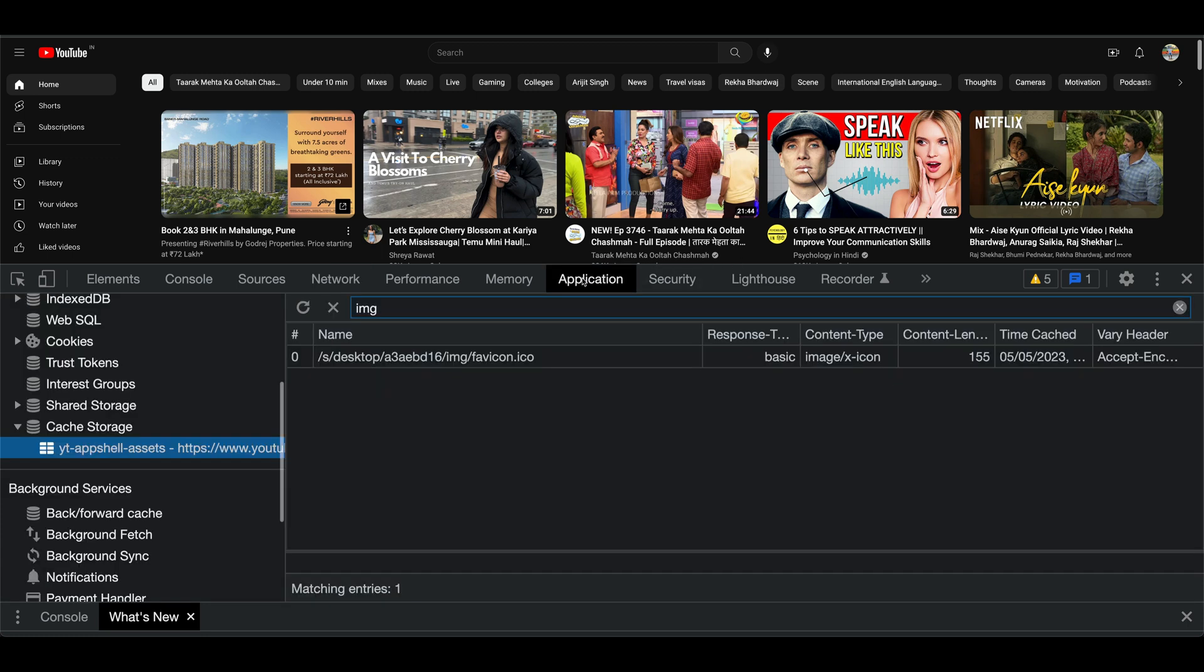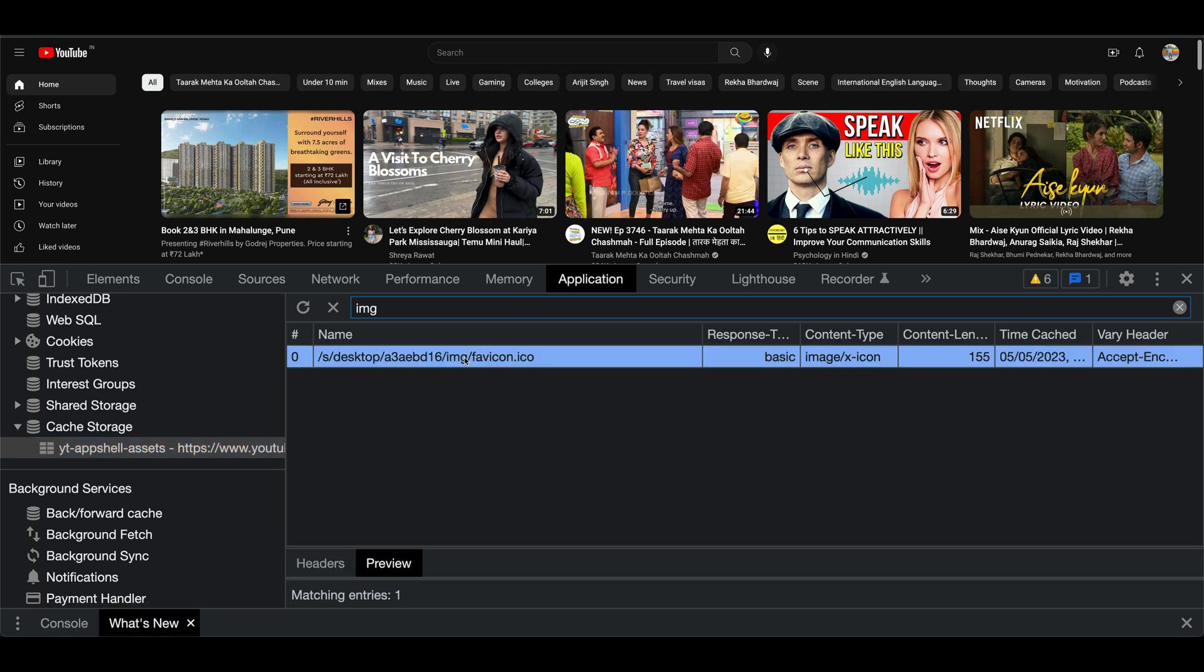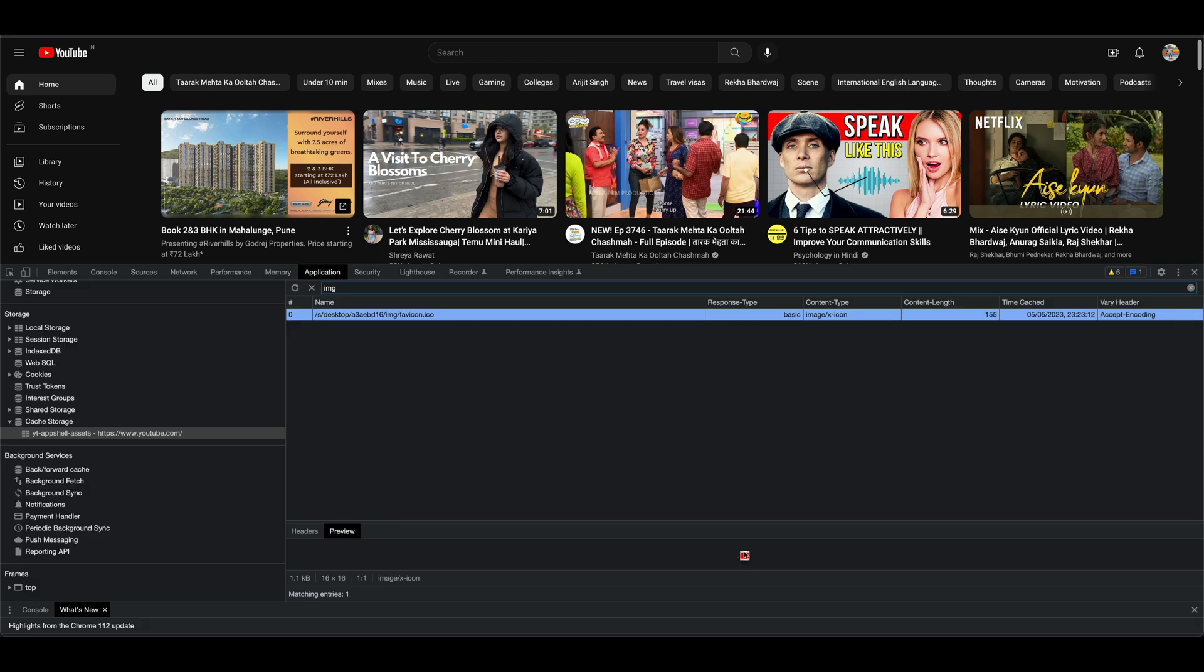So you can see there are different images that have been cached. If you also look at the application and the cache storage, you can see that the basic icon, if you look at the image, you see there's a YouTube icon here that's been cached. So that's how the browser caching is pretty powerful. Sometimes when our client faces some issues, the first thing we tell them is please clear your browser cache.